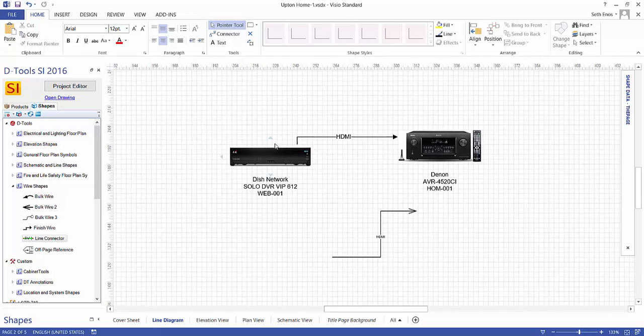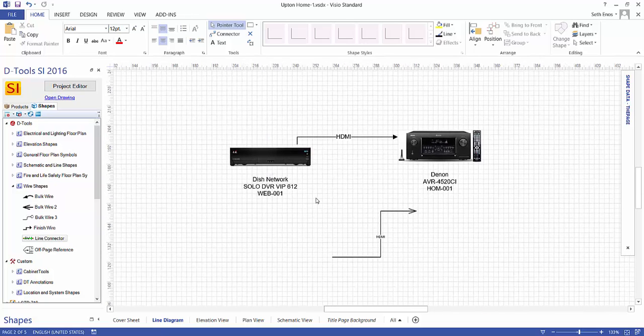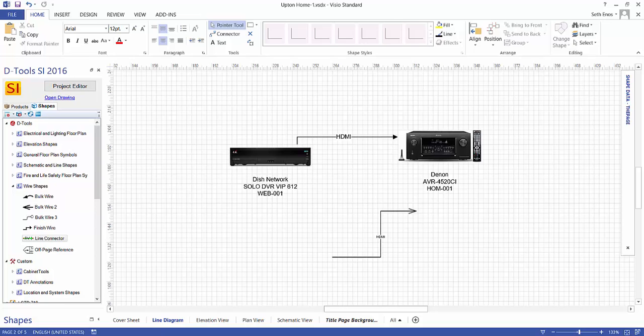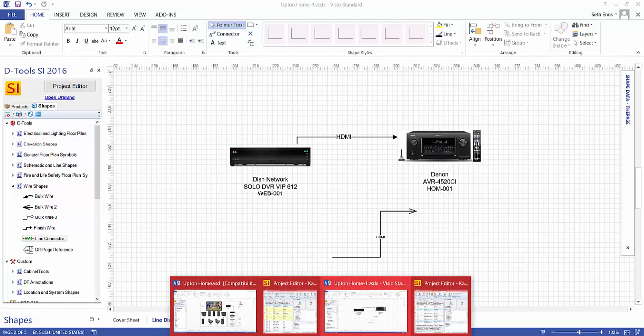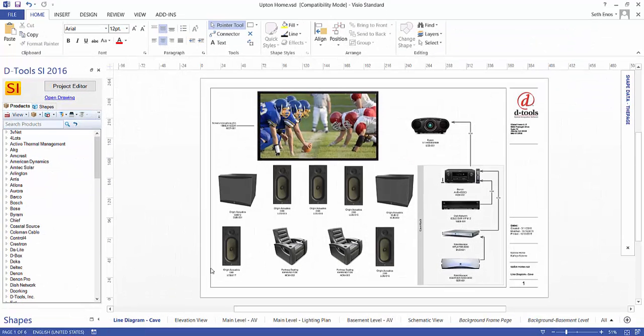So that is how you would go about creating a line diagram in Visio. And I'll show you a finished one right here. And this is an example of what a line diagram can look like. Again, using the JPEG images for products.